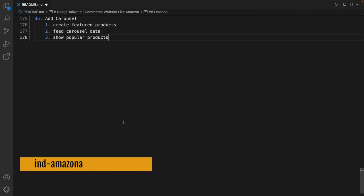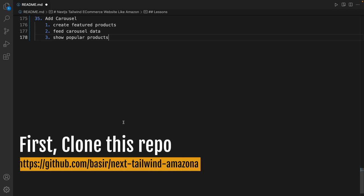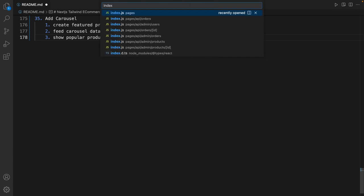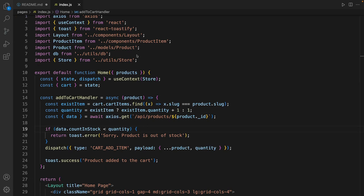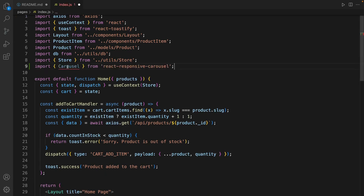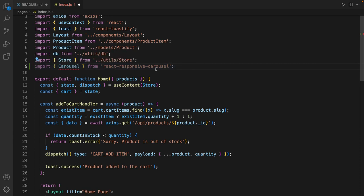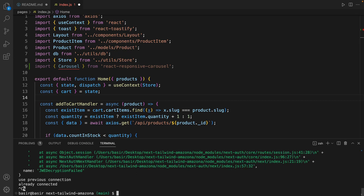Here is the plan to add carousel to the homepage. Open index.js in the pages folder and import carousel from react responsive carousel. Let's install this package. Open your terminal, press Control-C to stop the project and npm install react responsive carousel.